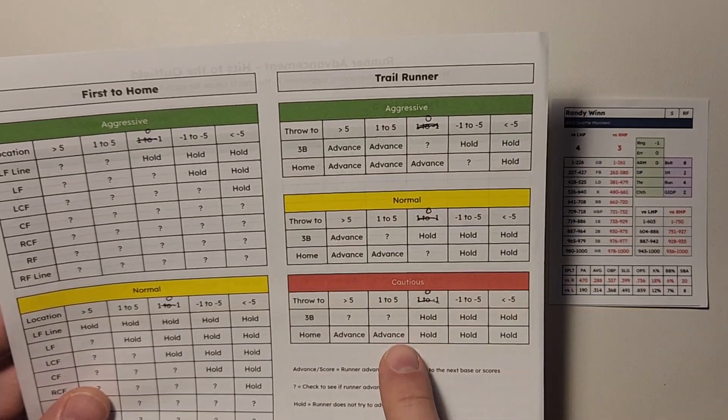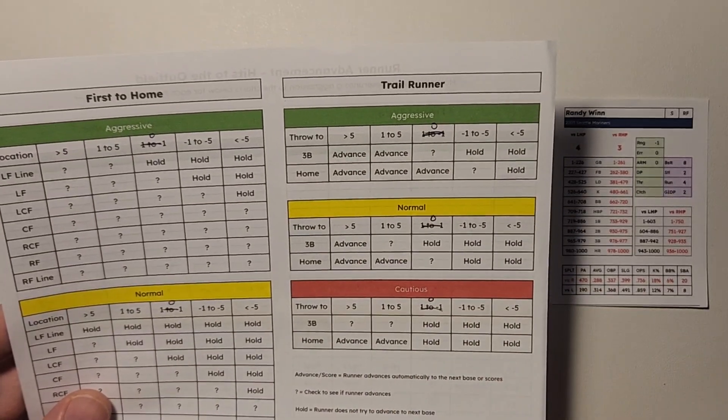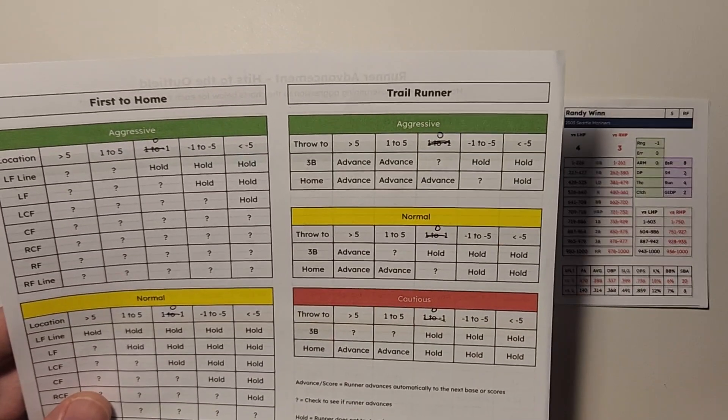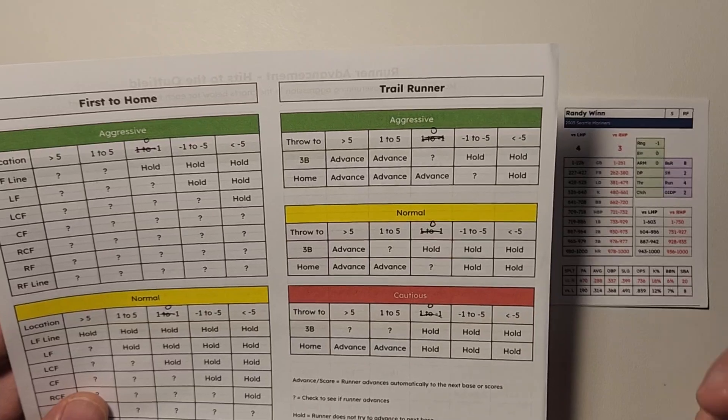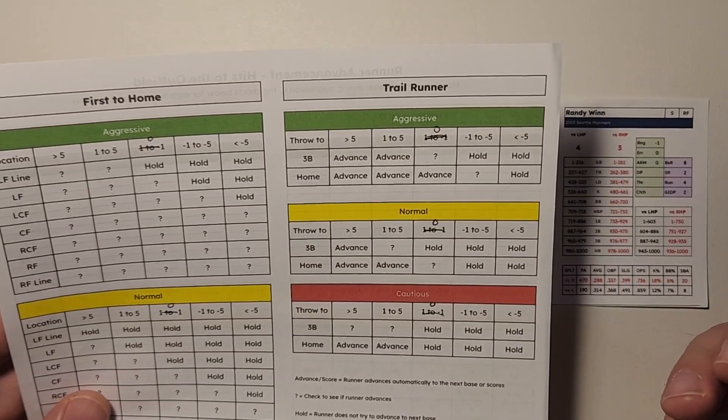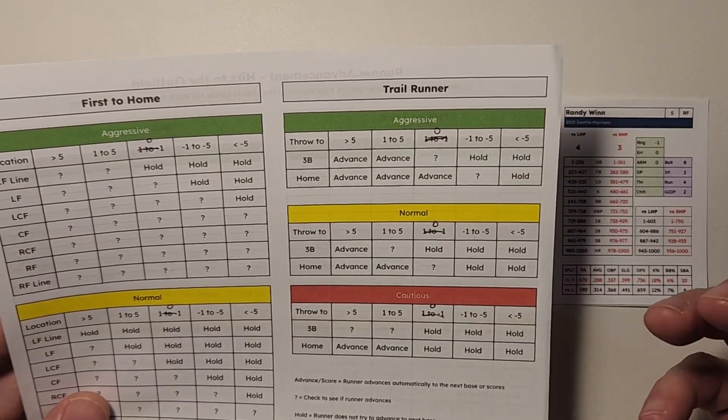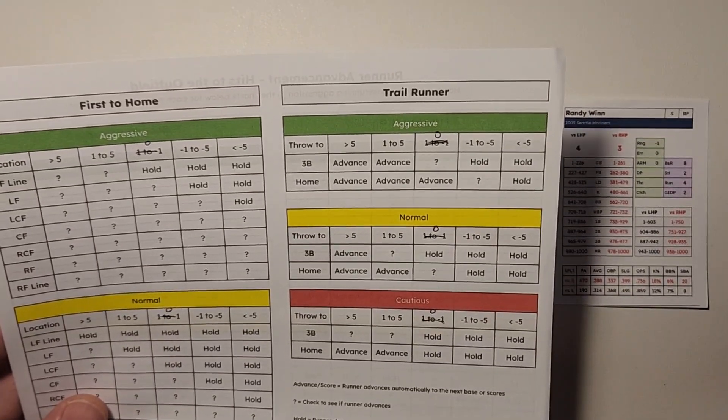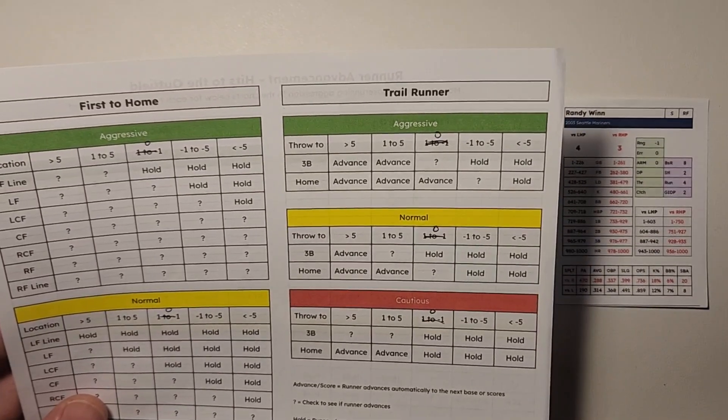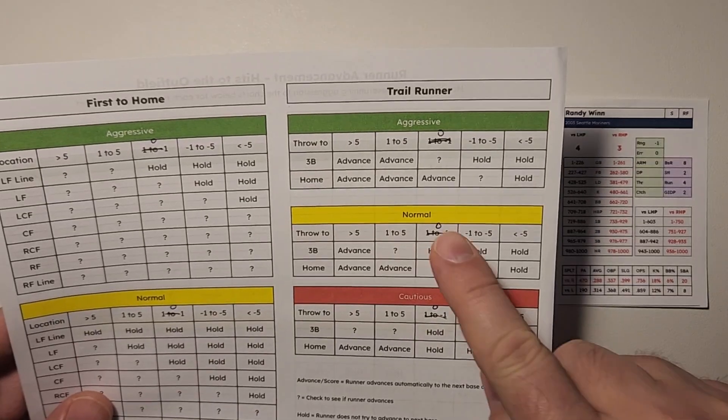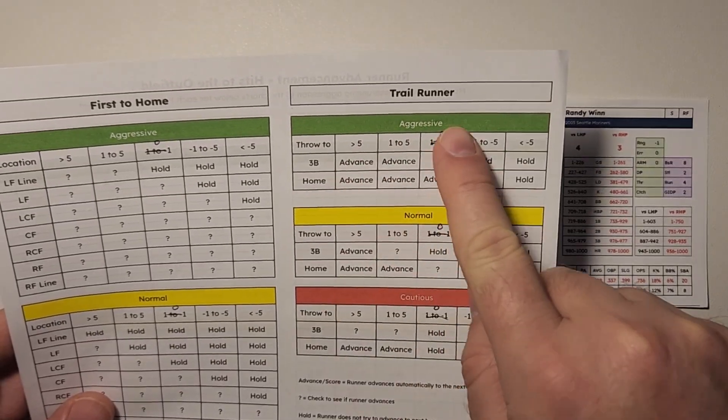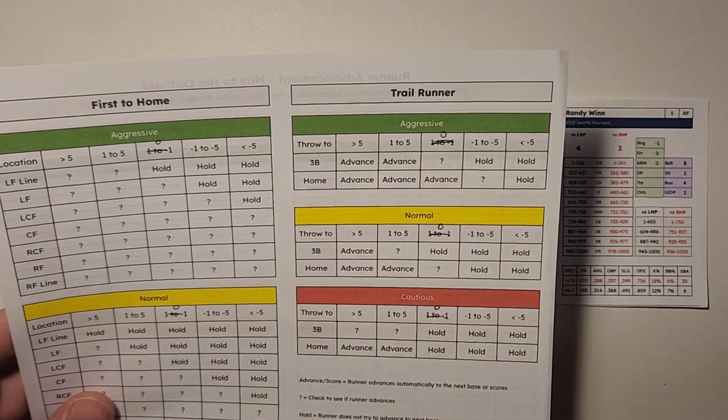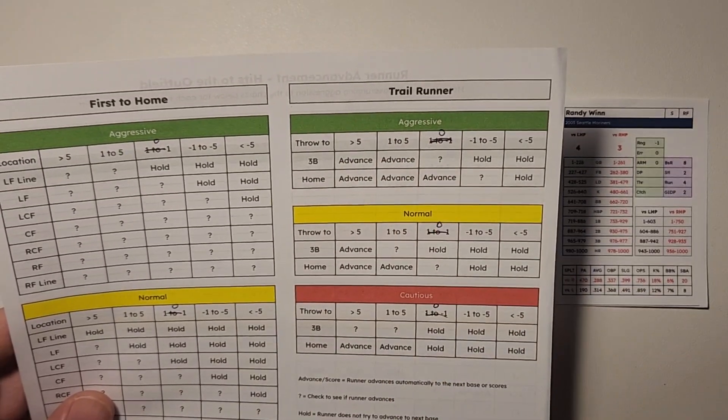You see here that there's a trail runner section. Now the trail runner is also split up into aggressive, normal, and cautious. You can find those values on the manager tendencies chart. It's to the right with all the base running tendencies.